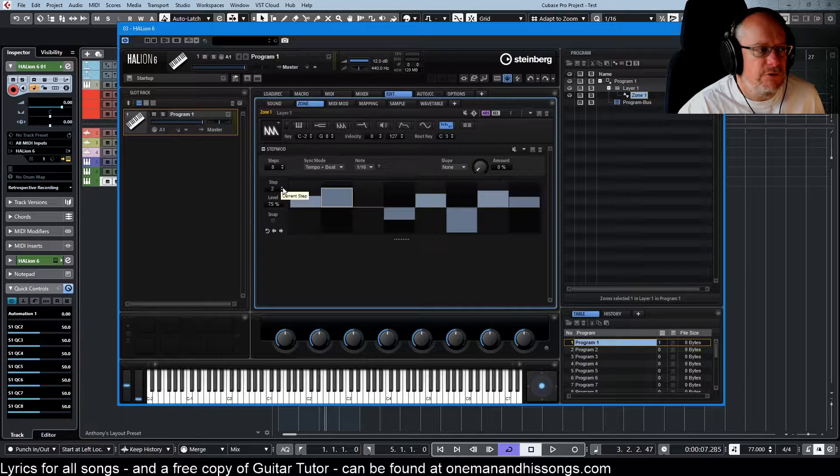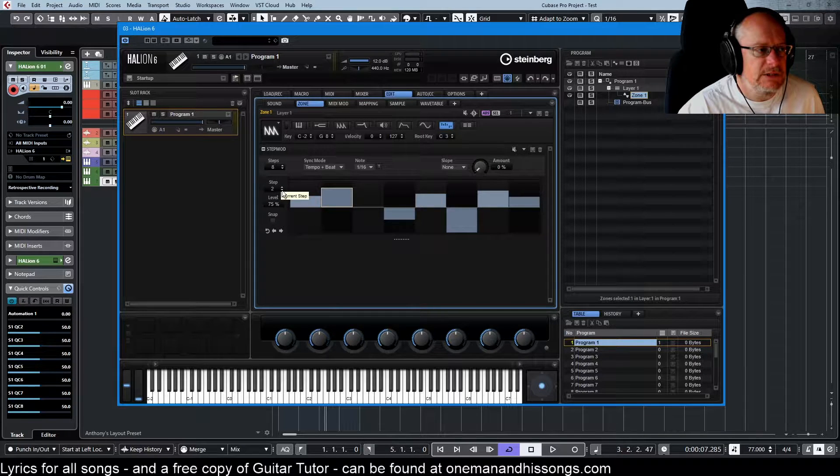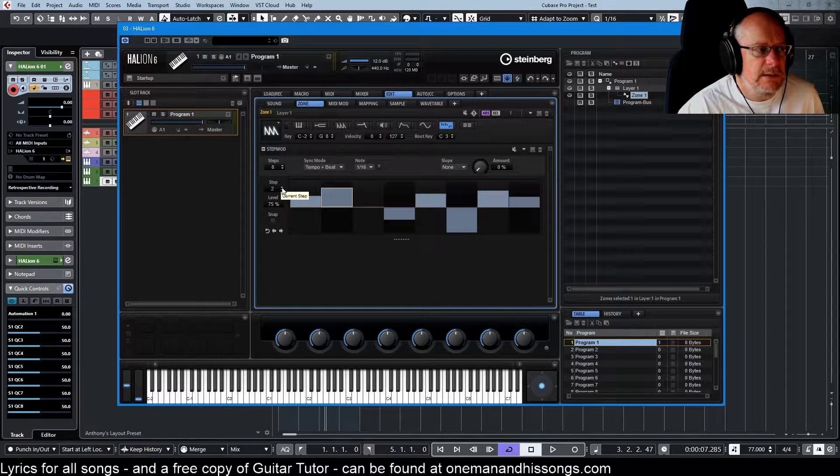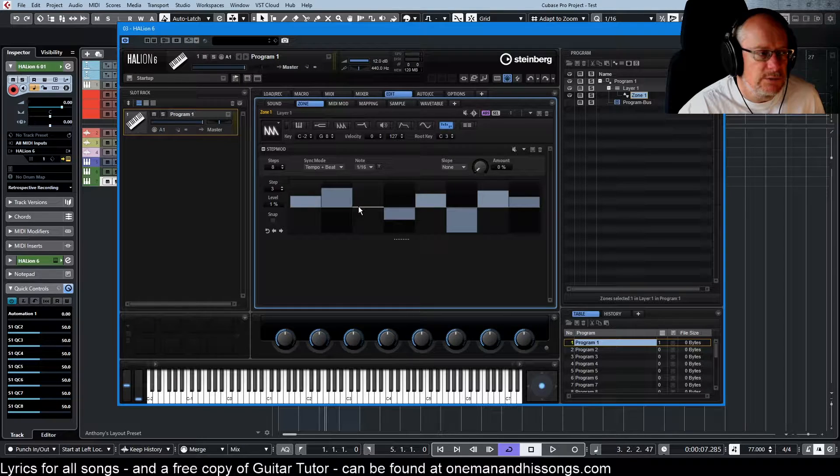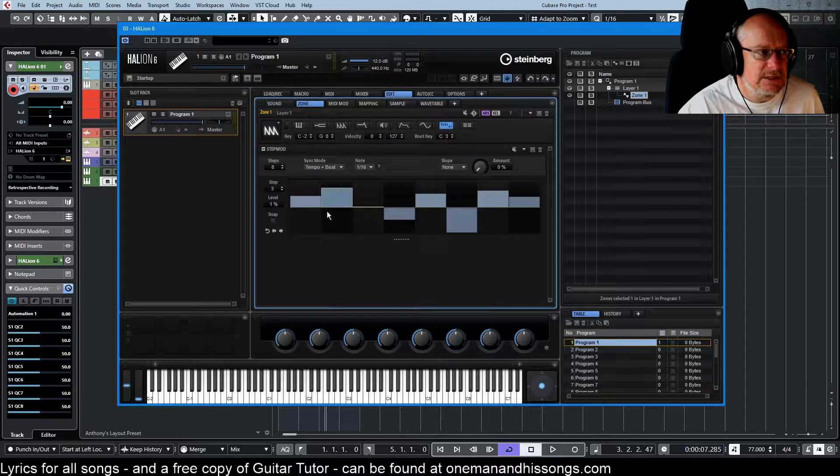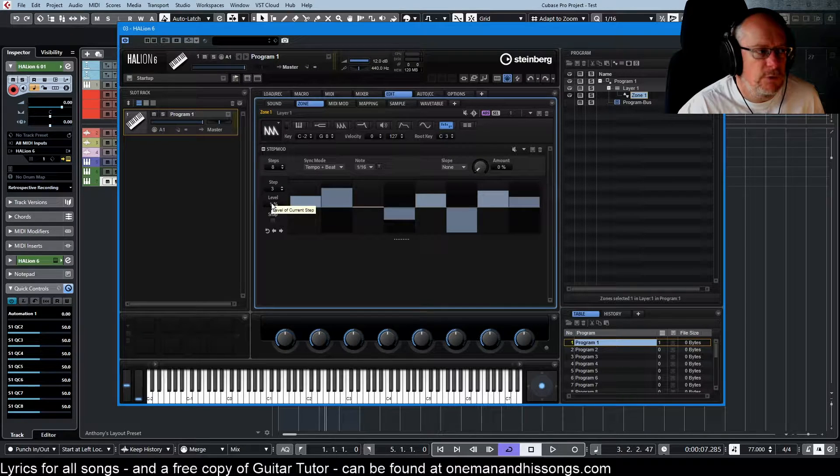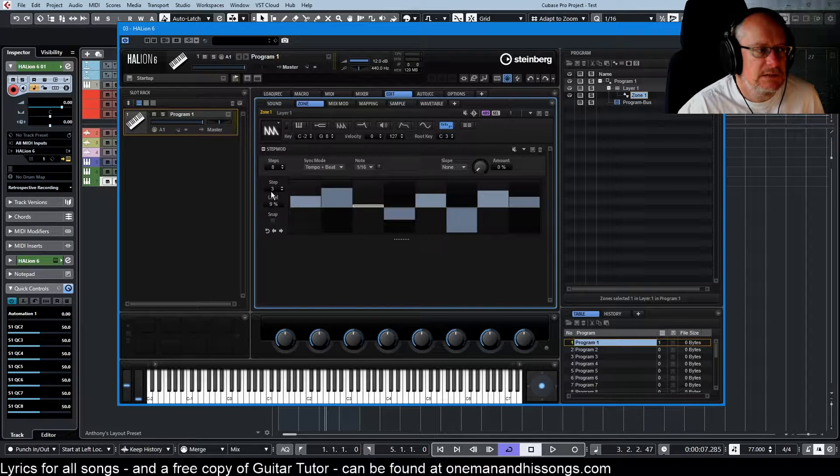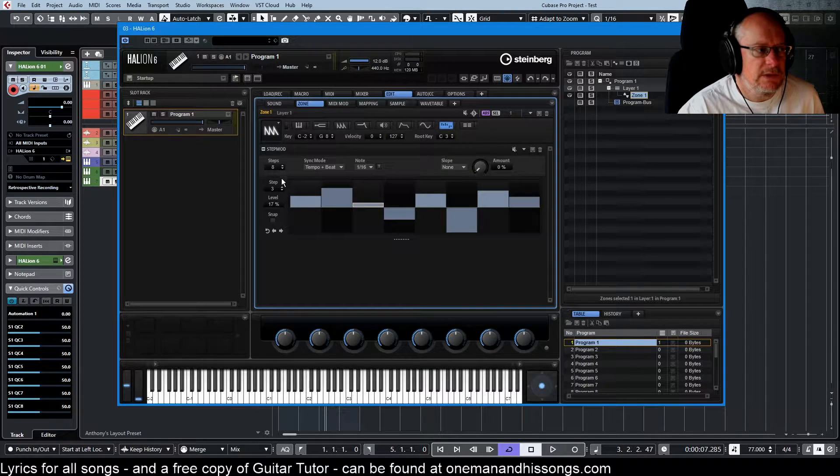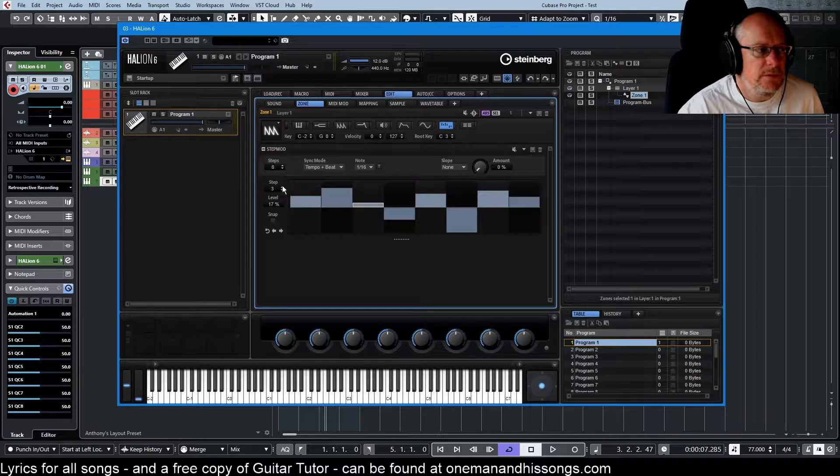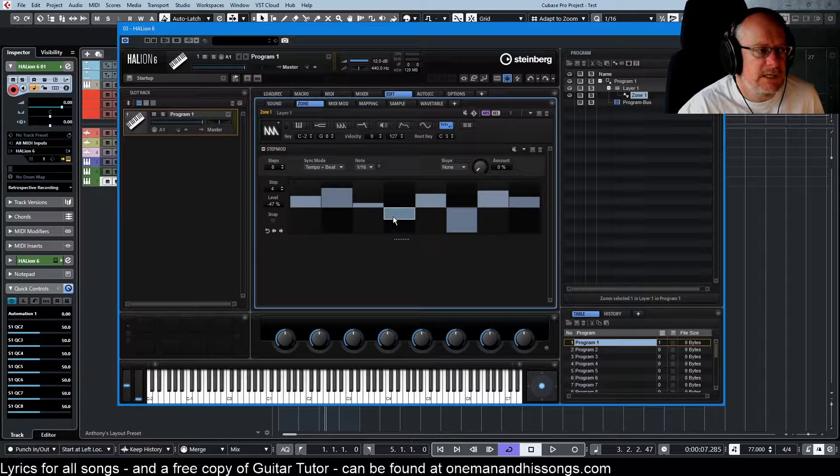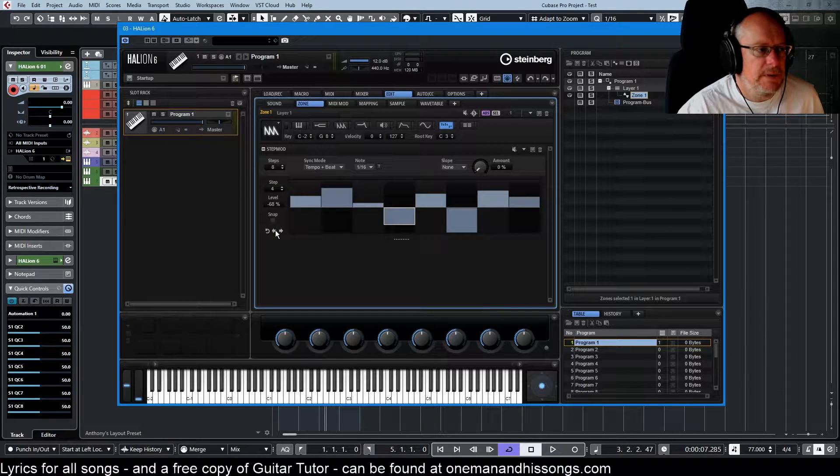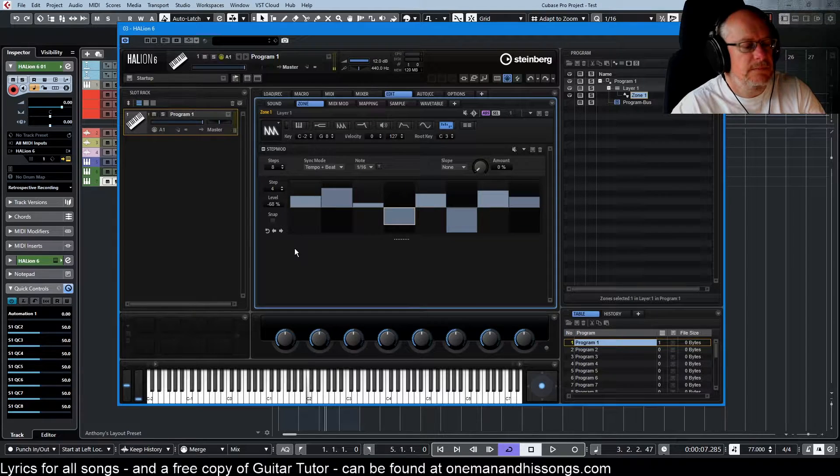But if we increment this to step three, then we've selected this one and you can see we're at one percent. Drag up, give it a little bit more. Step four is down here now. Make that a bit more intense.